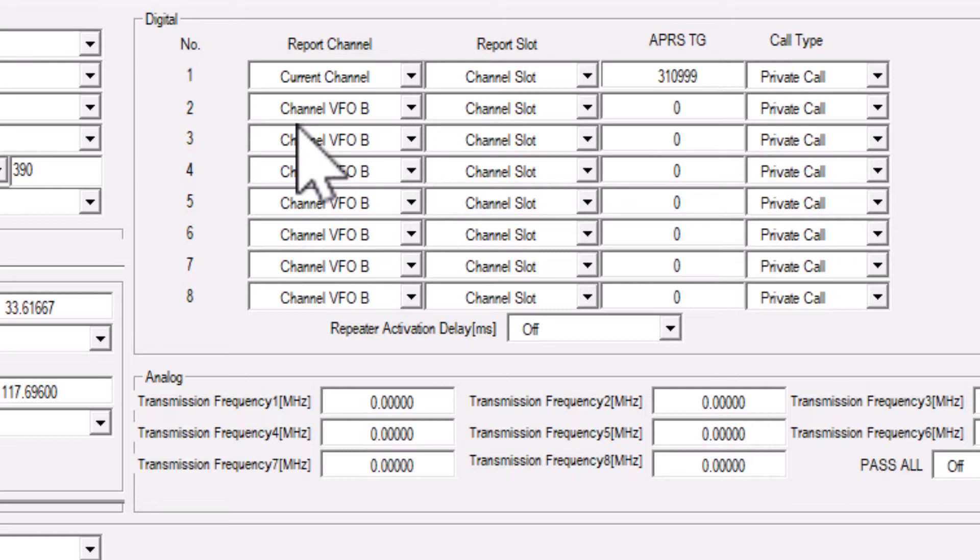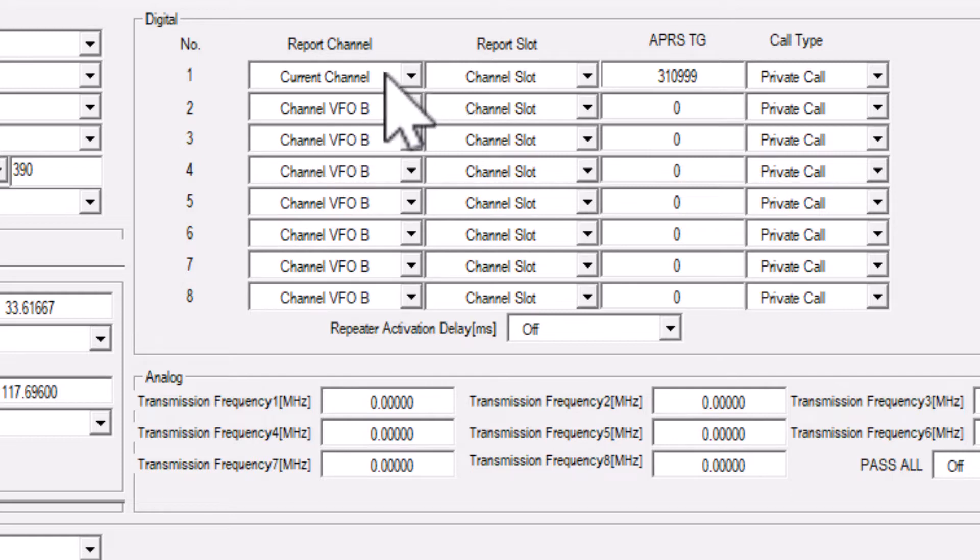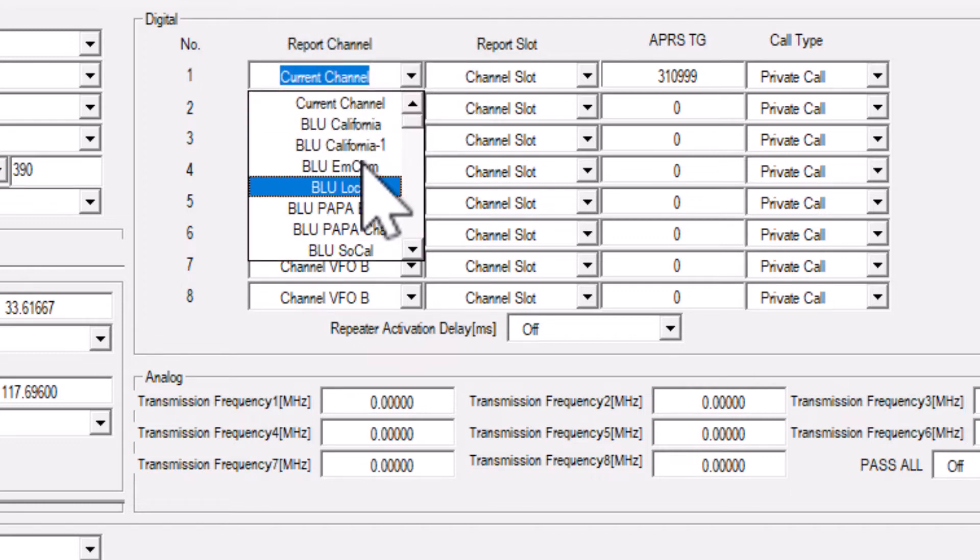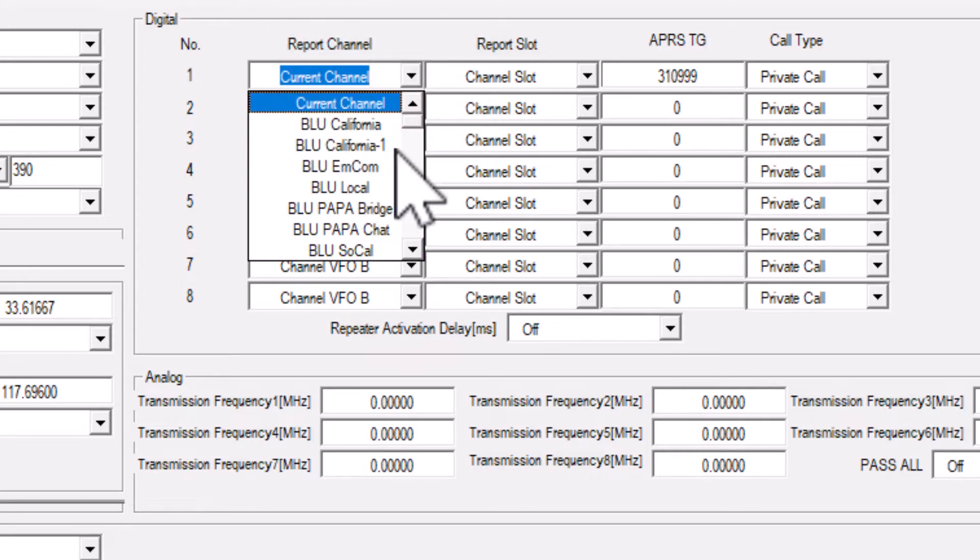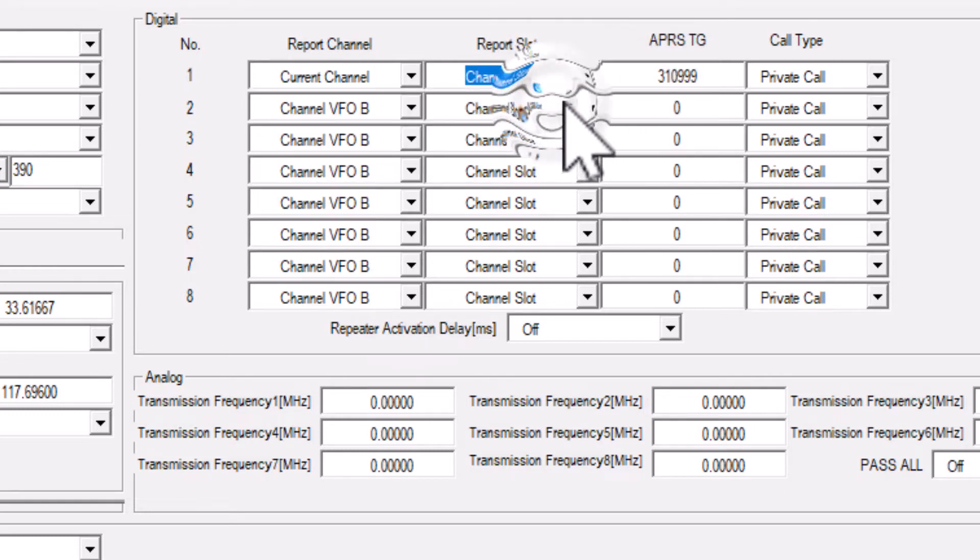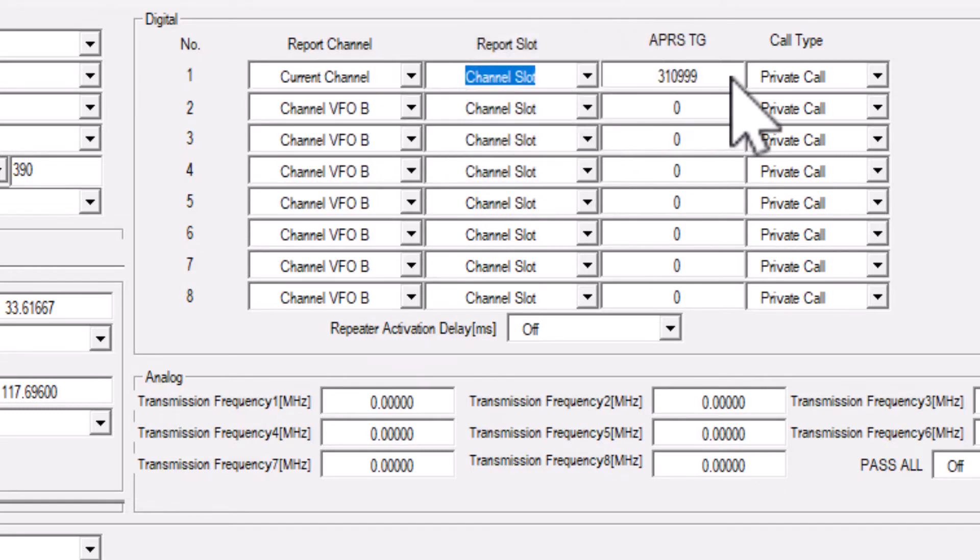To set this up, you will configure just one row on the list. For report channel, you will select current channel. For report slot, you will select channel slot. The APRS talk group is 310999, and it should be a private call.